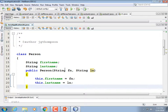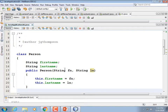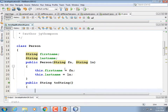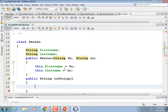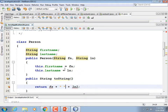Let's make a toString() method so we can print a Person out super easy. Public String toString() — and we'll use String.format: return String.format("Person = %s %s", this.firstName, this.lastName). That'll give us a nicely formatted string.